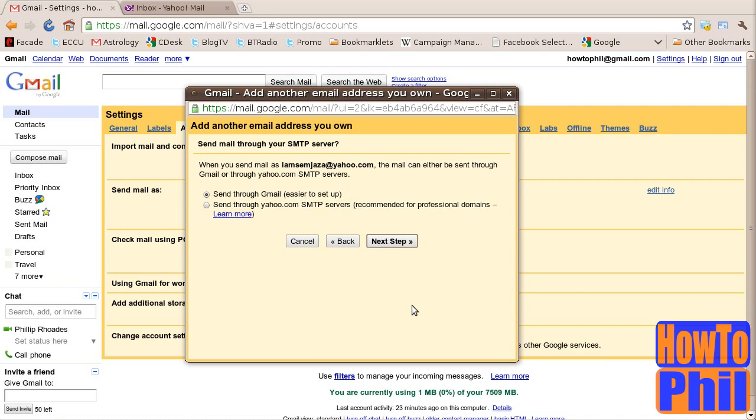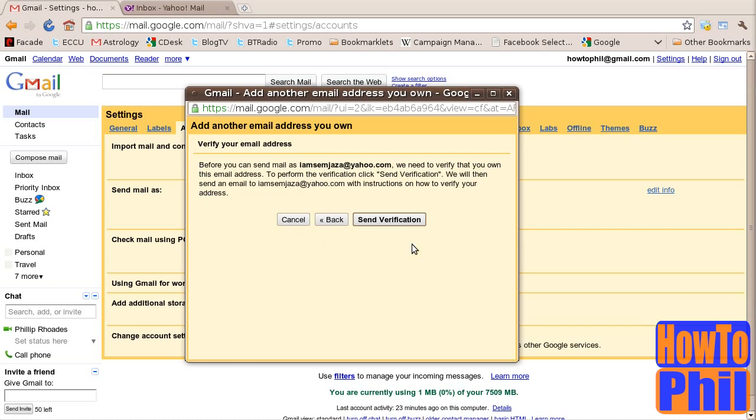You will be taken to the next step. You should choose to send through Gmail as it is the easiest method. It is also the default. Click on Next Step.